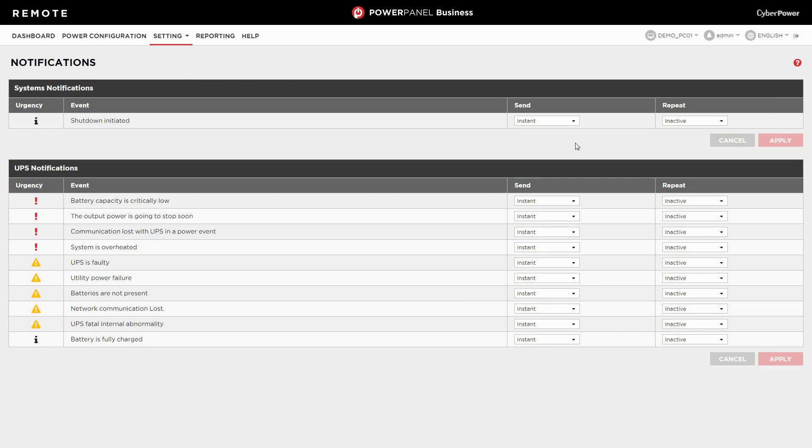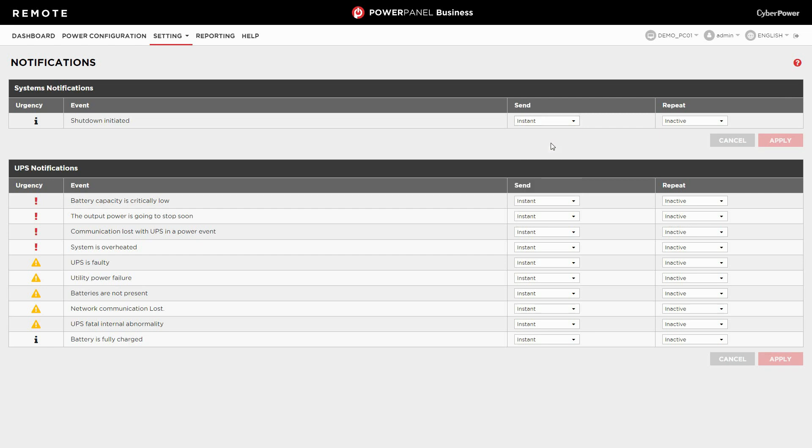For a system event, if you don't want PowerPanel business to send a notification, please select inactive in the send column. If a notification is required, please select instant or specify a delay time for sending a notification. If the event is resolved before the notification delay is reached, a notification will not be sent.